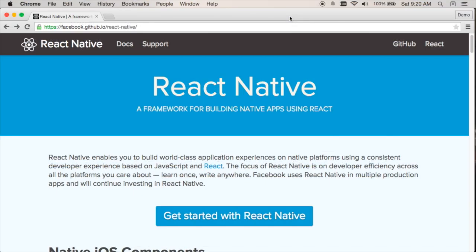Hi, and welcome to Coding with Jesse. I'm Jesse Skinner, and today I'm going to have a first look at React Native.